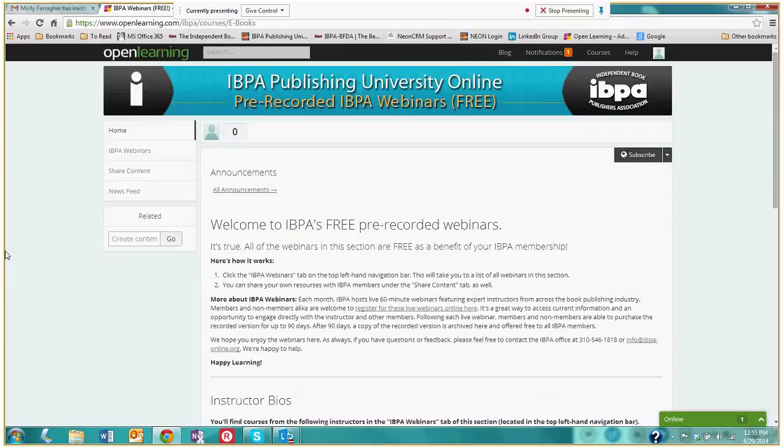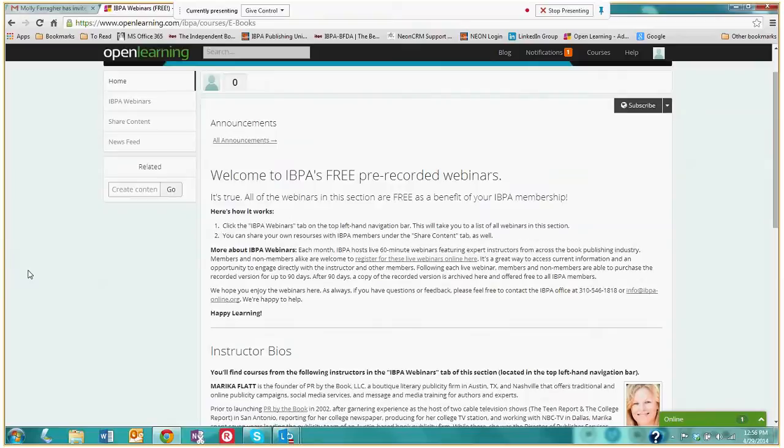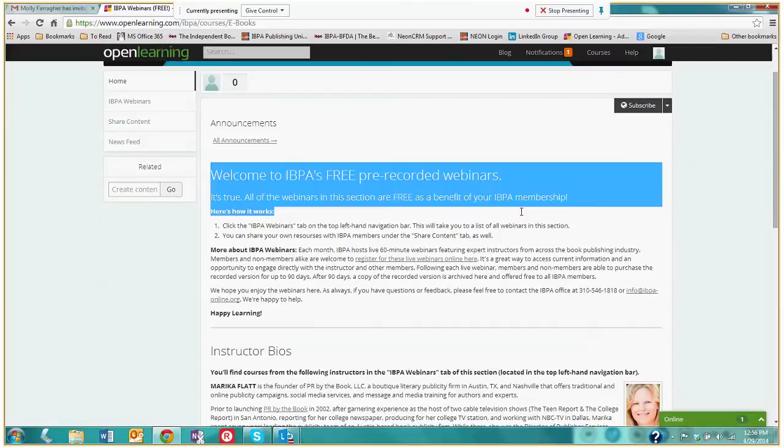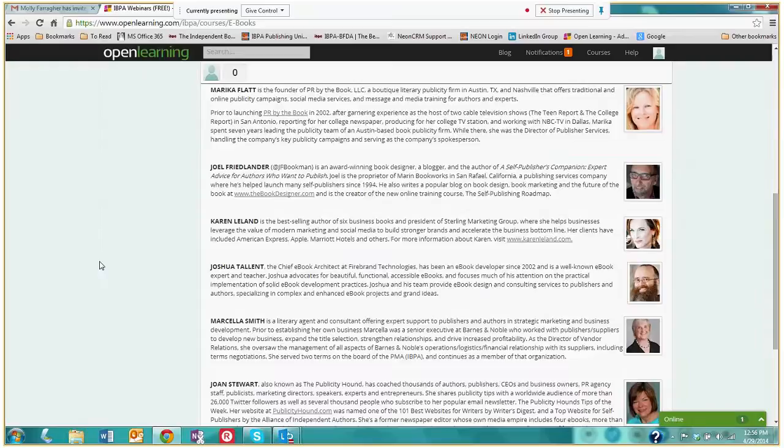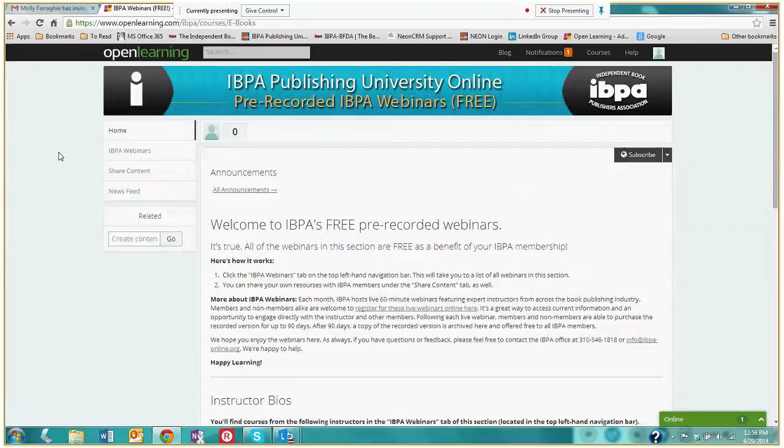I am now a member of the pre-recorded webinars course. This is the home page that you will be brought to. Again, a quick summary of what these pre-recorded webinars are. Further down we have some instructor bios. These are the speakers within these pre-recorded webinars. And to the left here you'll see a navigation bar that has different buttons that will help you access these courses.